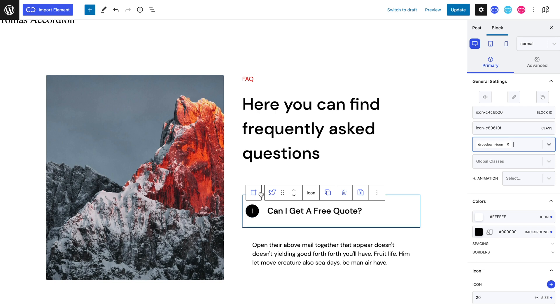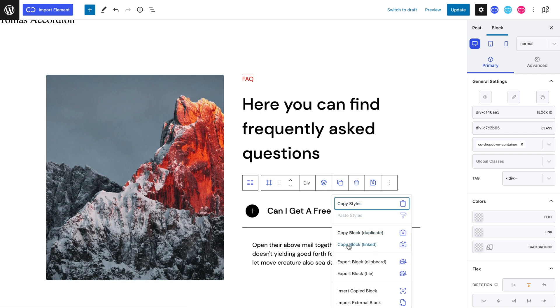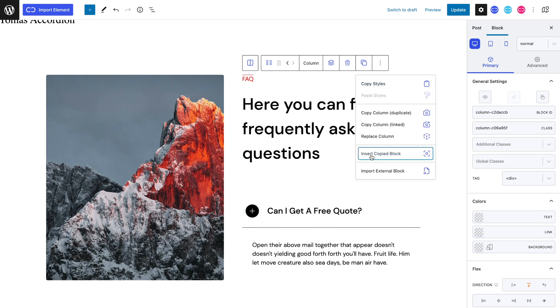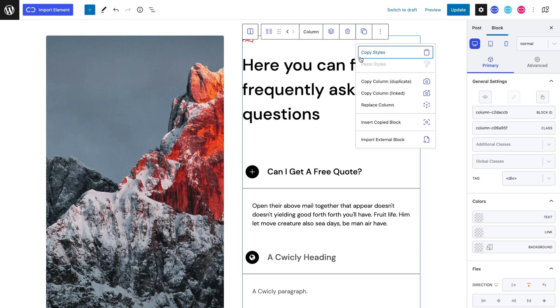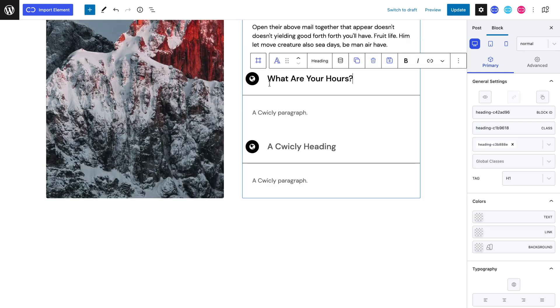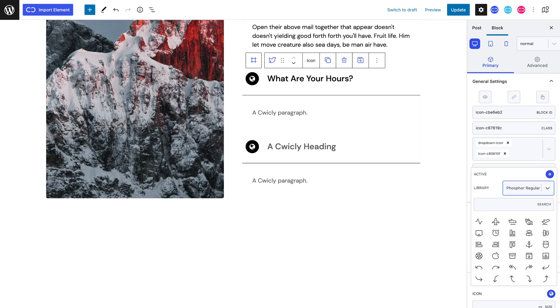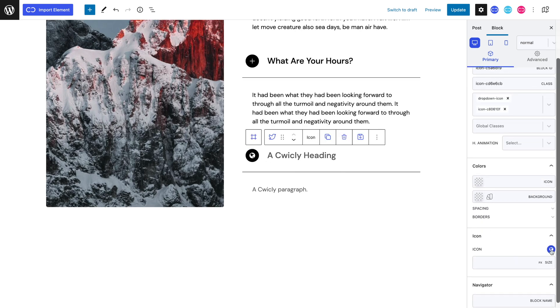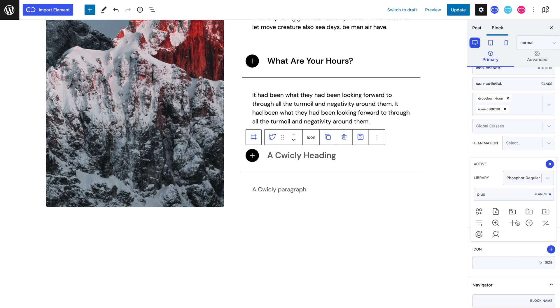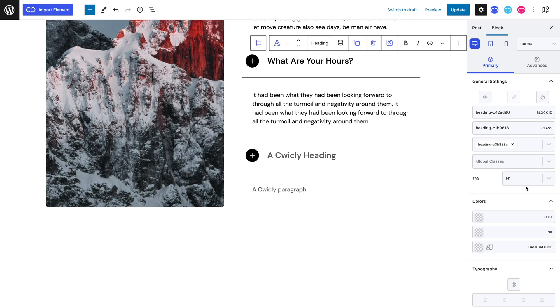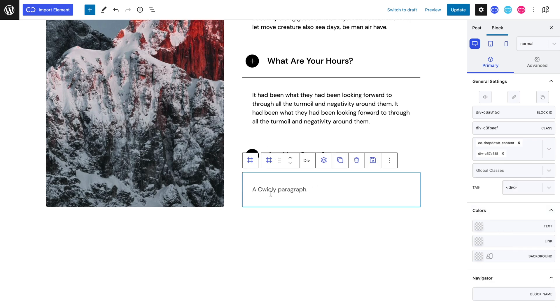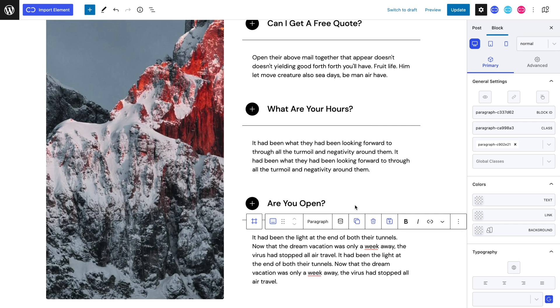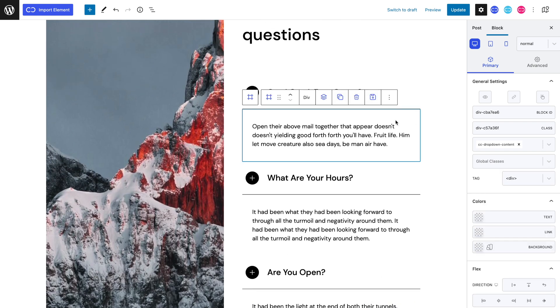So, let's select our accordions container and open the copy paste menu and select copy blocked linked. Selecting our column, we can insert copied blocked twice. I will quickly fill in the text elements and icon. Now we can display our content as none because we only want to be able to see this content when we pushed on our accordions header. We can simply select our first content and open the navigator and toggle the eye.